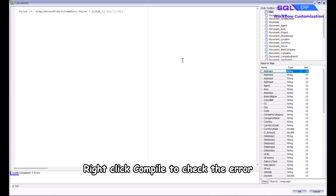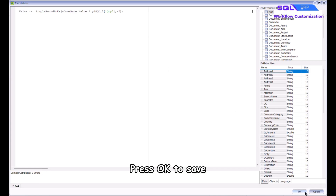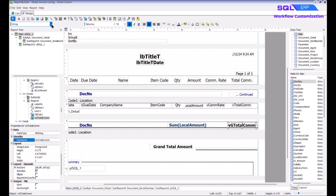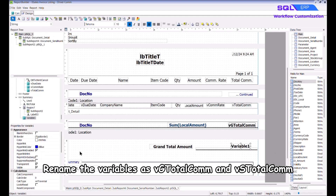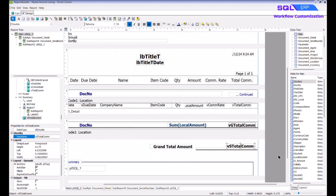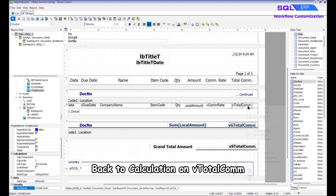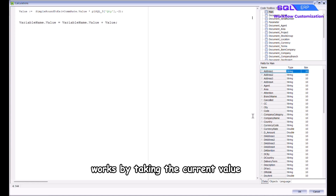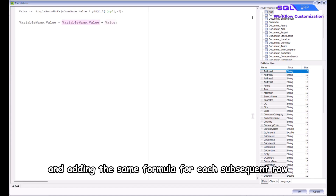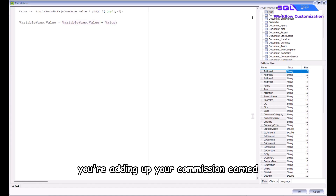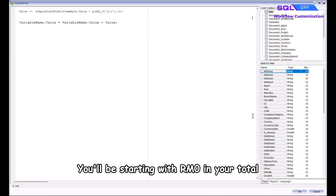Right click and Compile to check for errors, then press OK to save. Next, create variables for the group and summary total commission — rename the variables as 'vg_total_com' and 'vs_total_com'. Set the variable type for both to Double. Back in the calculation on vtotal_com, the formula is: variable_name.value := variable_name.value + value, ending with a semicolon. This works by taking the current value and adding the new value for each subsequent row.